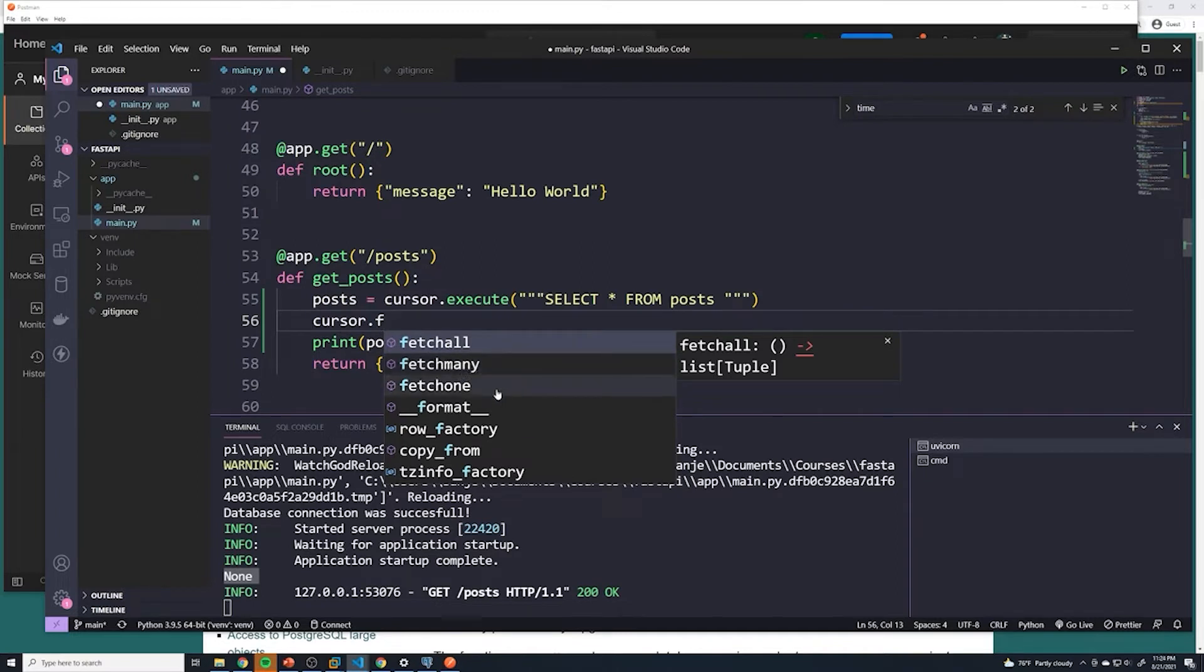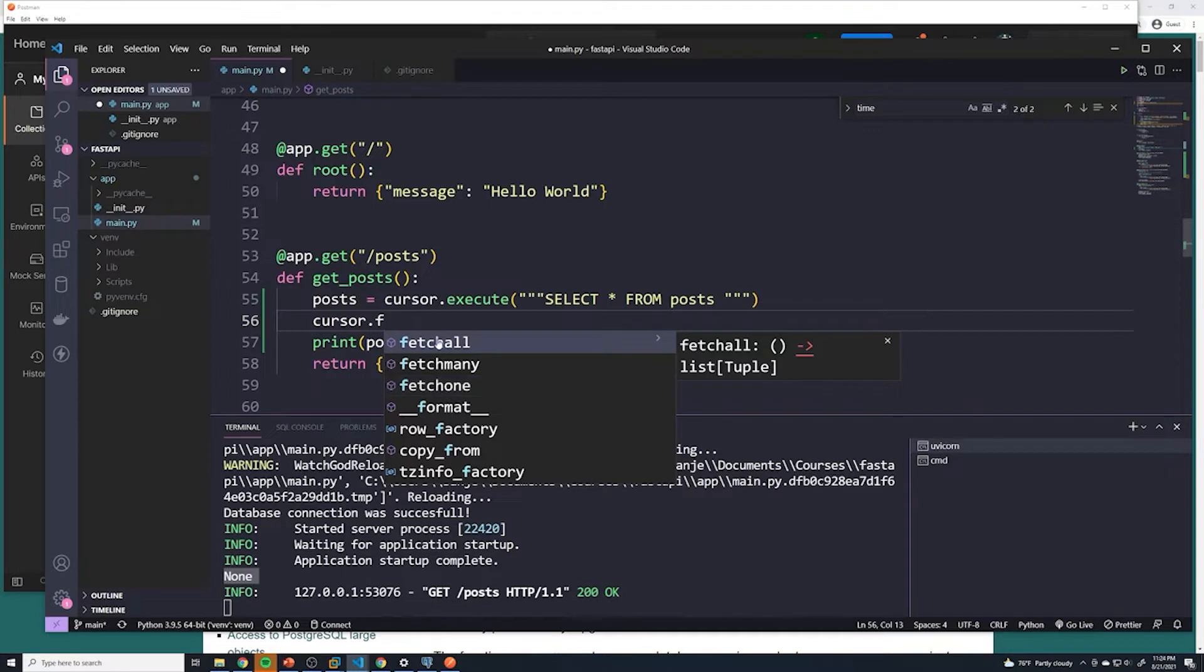And then if we ever want to find one individual post, like finding a post by an ID or something, then we can use fetch one. Because if you want to fetch a post by an ID and you do fetch all, it'll technically get it,